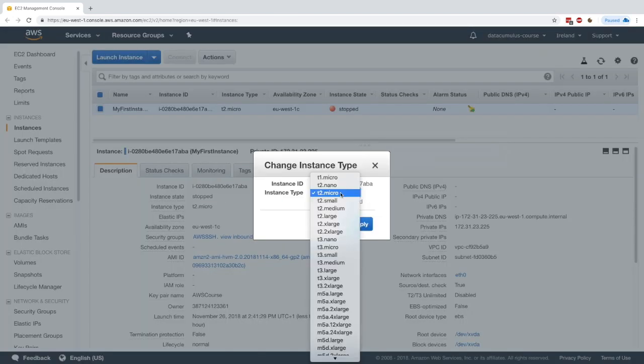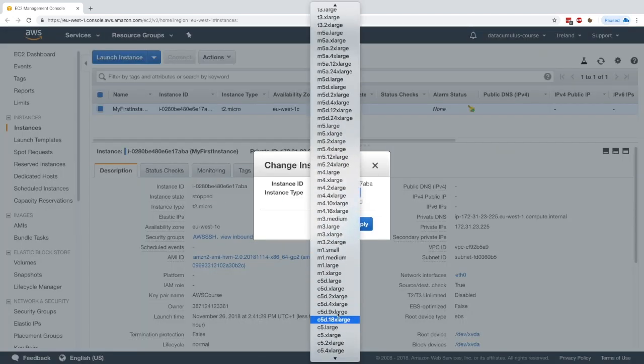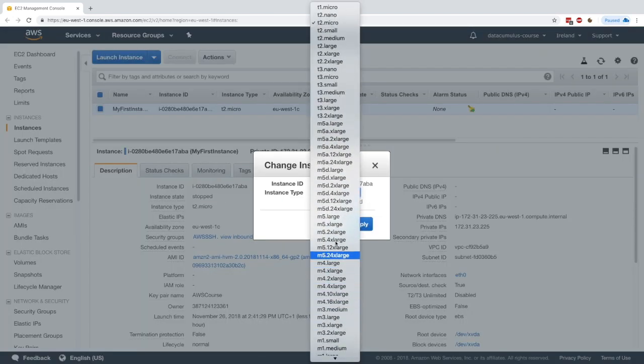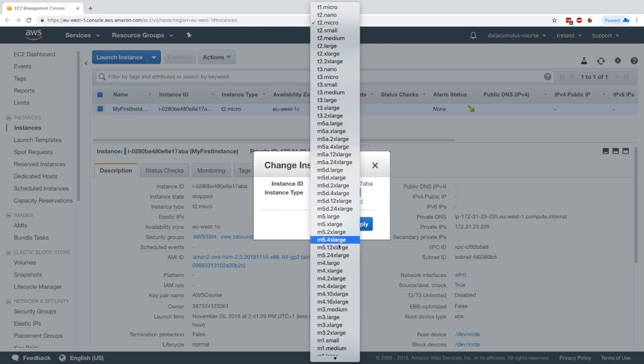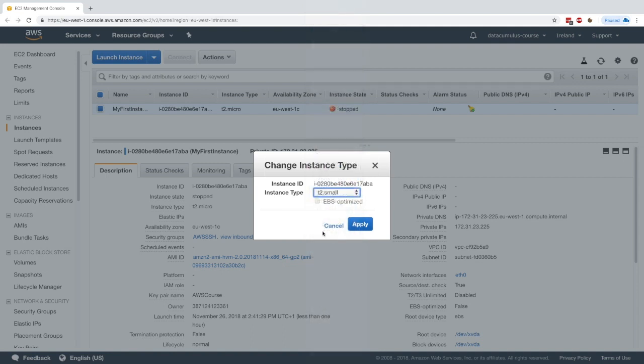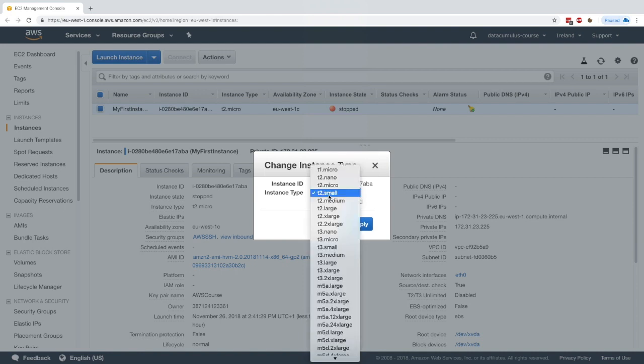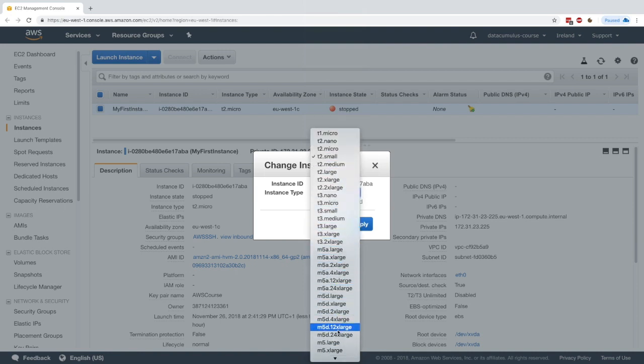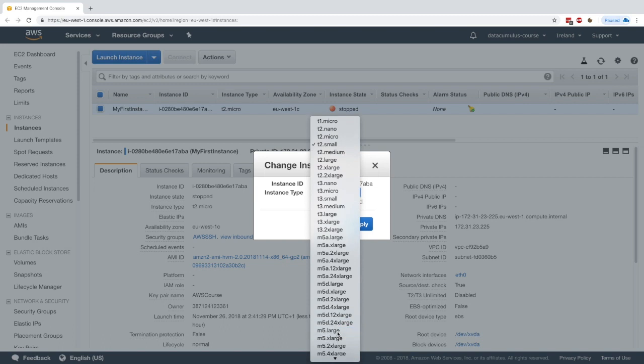Now from a t2 micro we can go and upgrade to any of these things. We can downsize to t2 nano, for example, but you can also upsize and go to an m5 large, who knows. But for us, just because I don't want to pay too much money, I'm going to just upgrade to a t2 small.